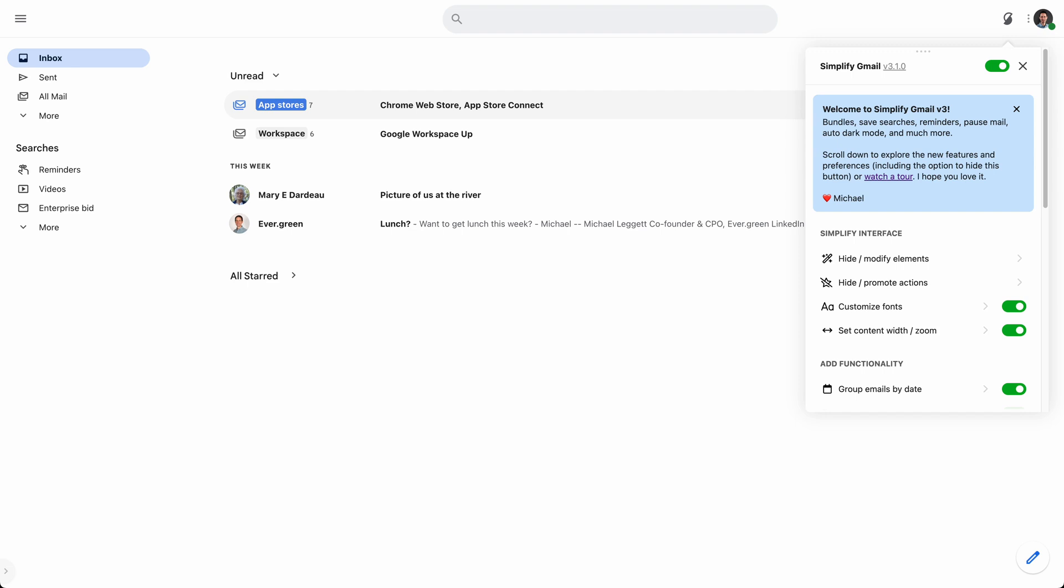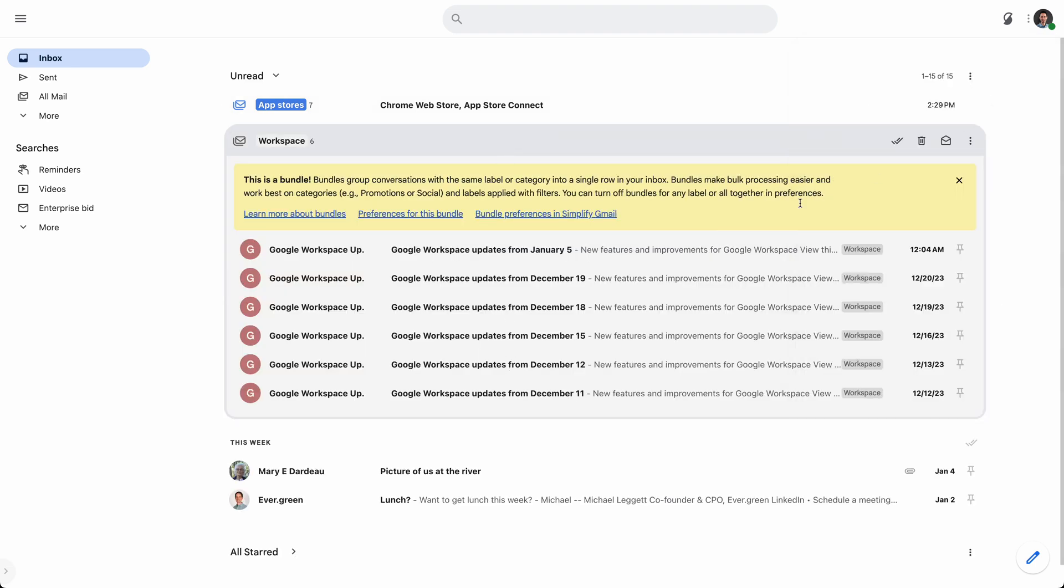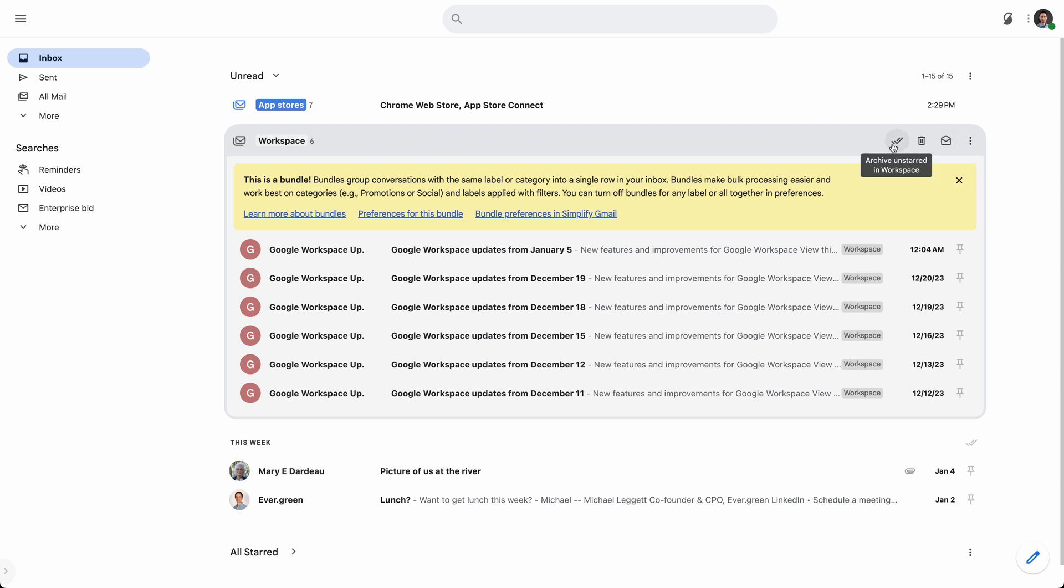Bundles give you that control. With filters, you can filter and add a label. And then all the email that has that label will be bundled up into one nice stack that you can process in bulk. You can either click on the first one and go through them one by one, or you can actually archive or delete them all from here.